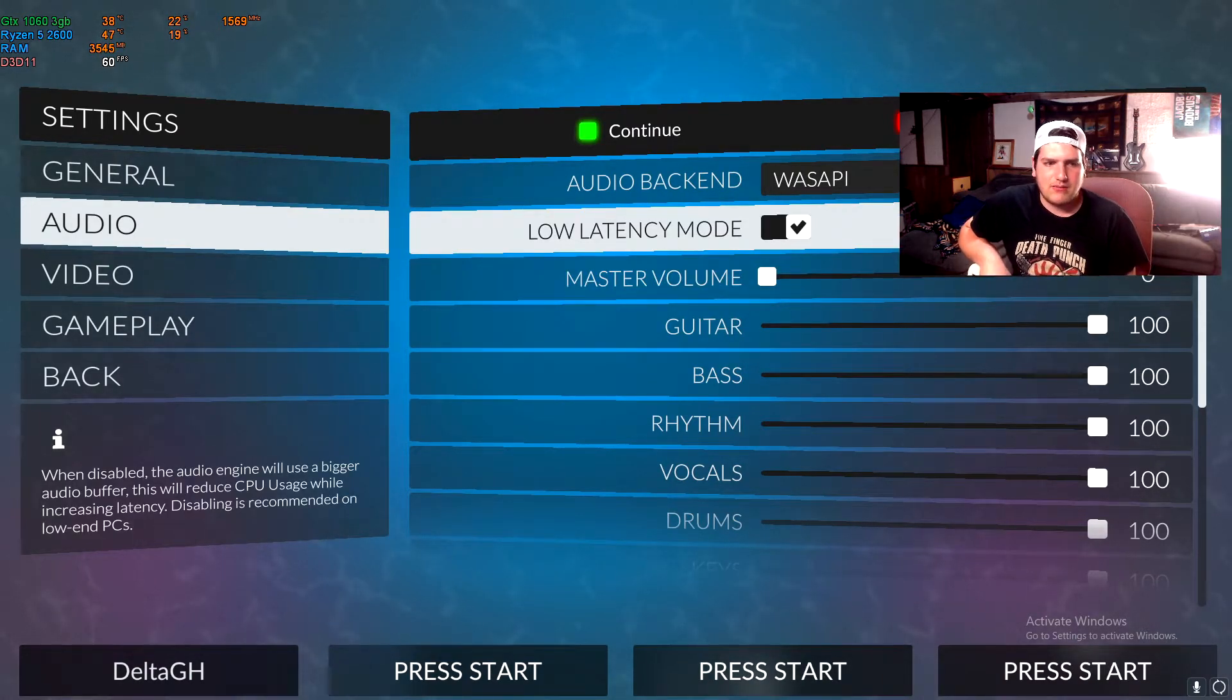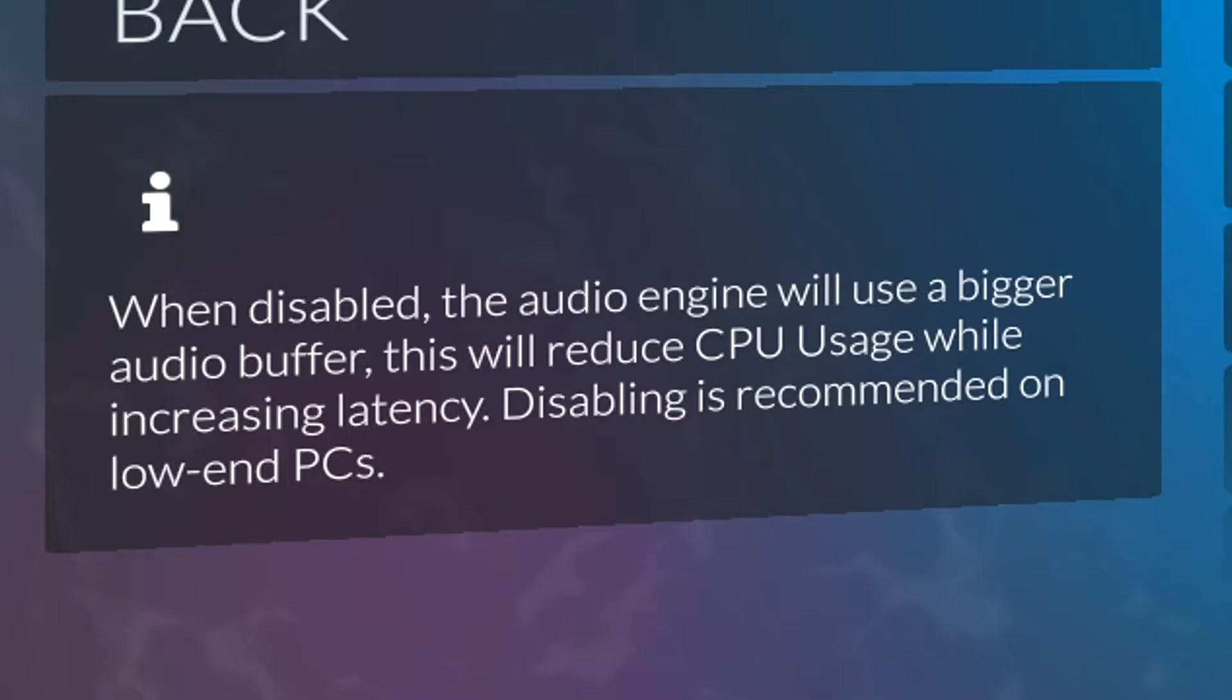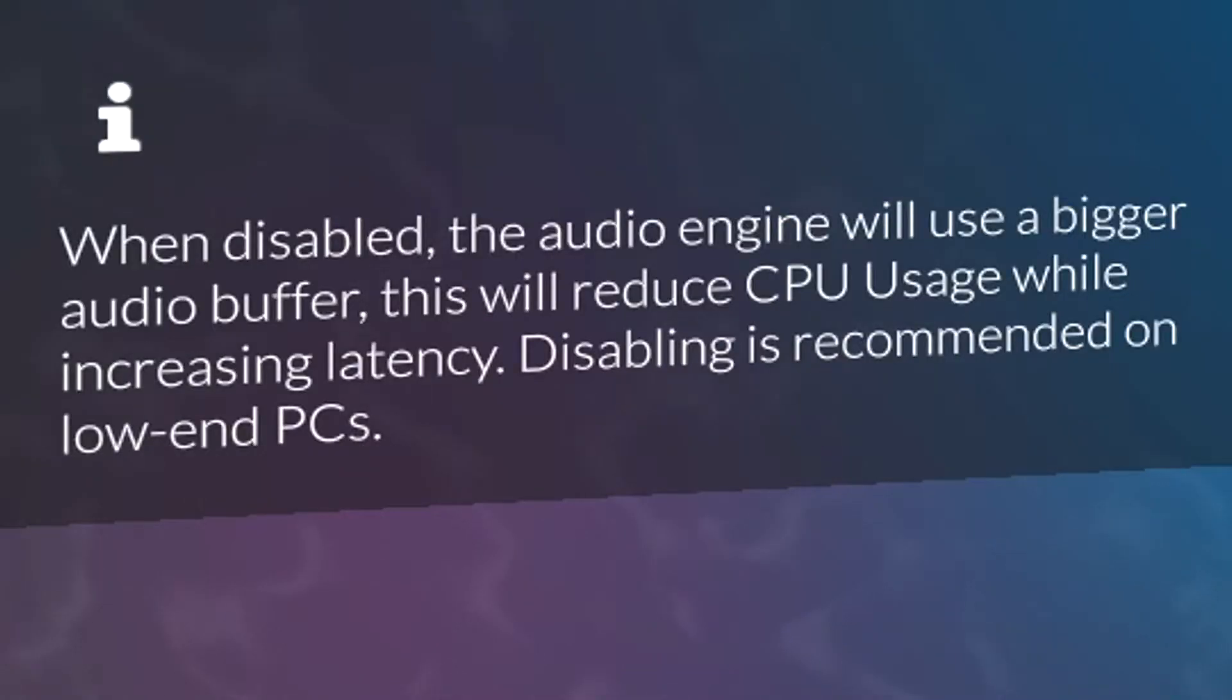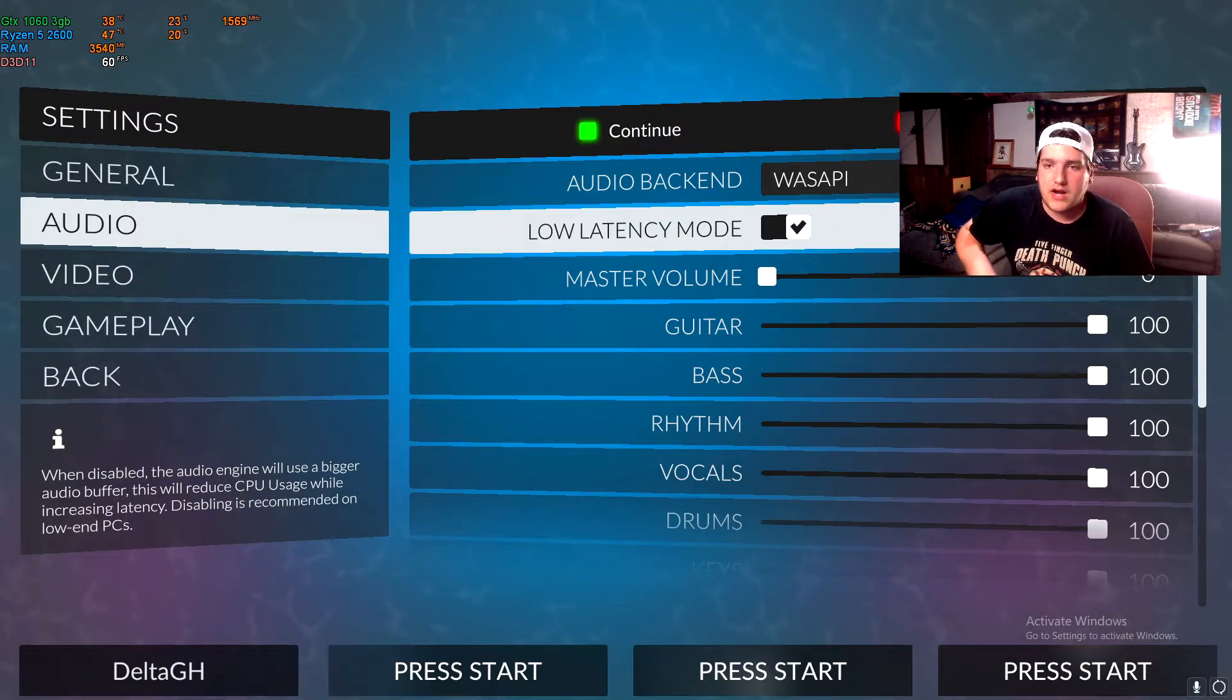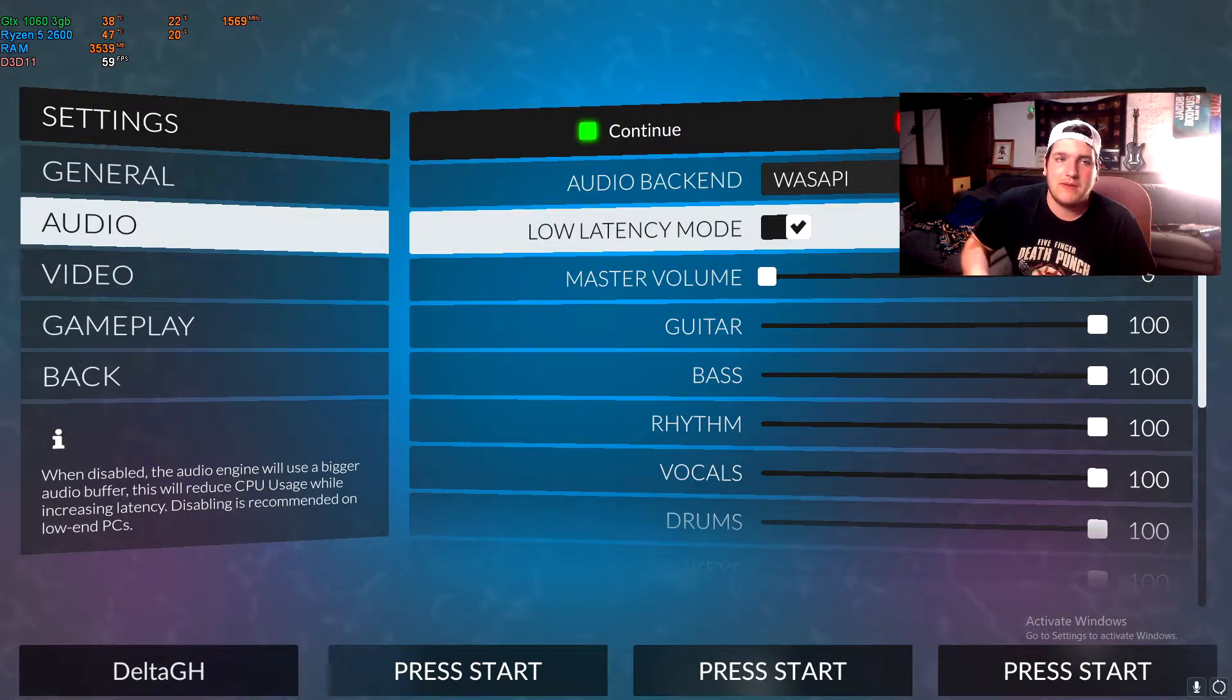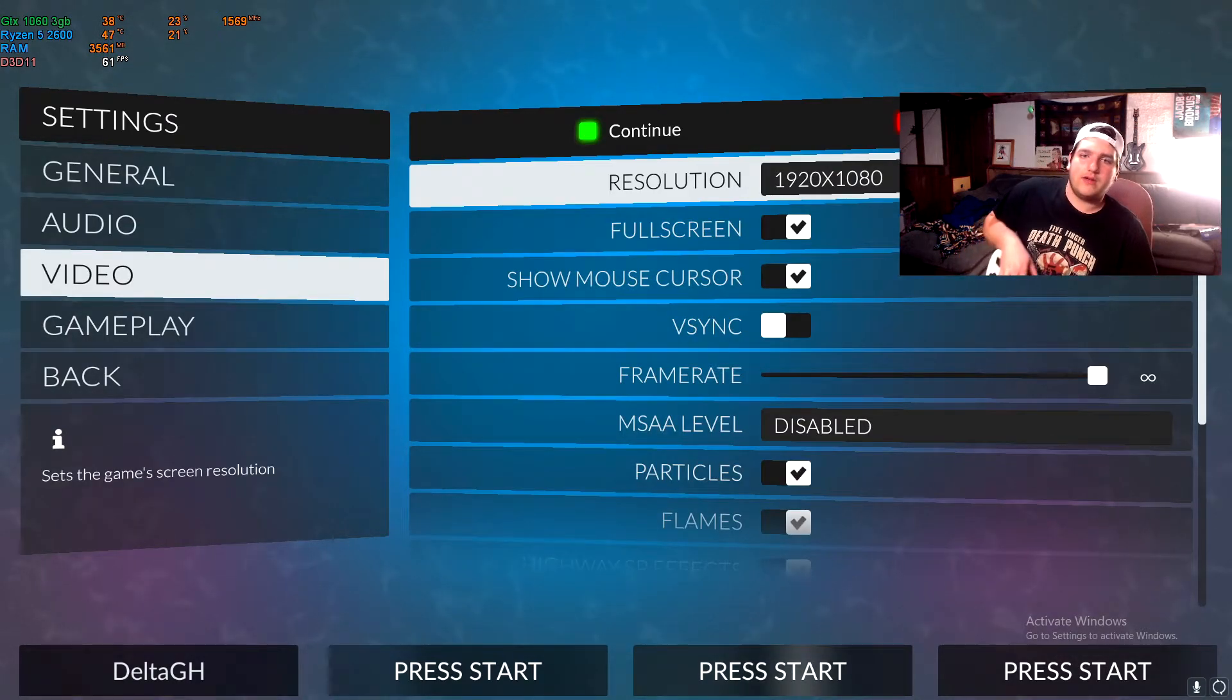Which essentially, if you guys can read in the bottom, when disabled the audio engine will use a bigger audio buffer. This will reduce CPU usage while increasing latency. Disabling is recommended on low-end PCs. So if you have a low-end PC, I would honestly mess around with it, but I personally keep it on because my system can run this game like no problem whatsoever.